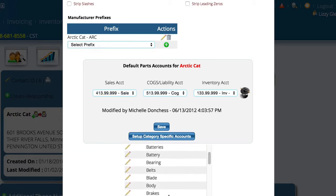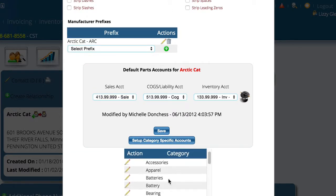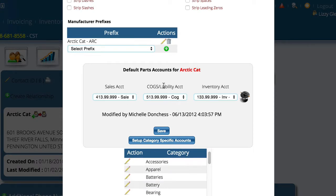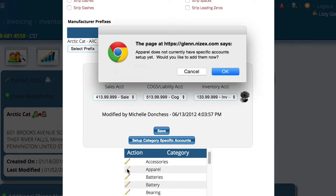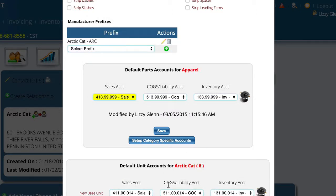I'm going to select that option, and we're going to come down here and just look for one. We'll go to Apparel, and I'm going to click the little Edit button here — you're going to notice that the information up here at the top changes when I do this. Apparel does not currently have any accounts, so we're just going to say OK. Now I have specified that for Apparel, I want to have a separate set of accounts — a separate sales, cost of goods, and inventory account for anything that comes in for Arcticat that happens to be of this type.